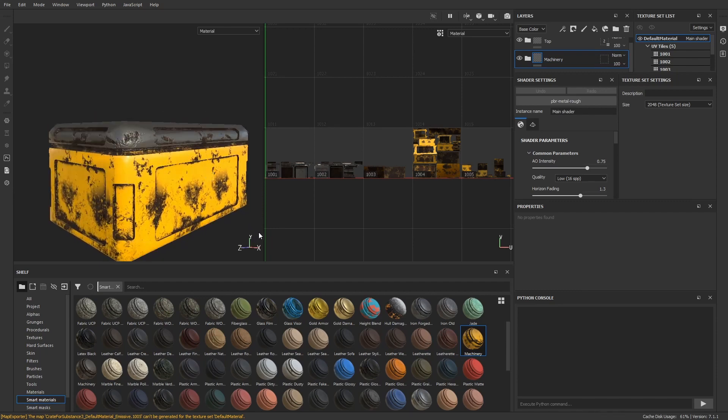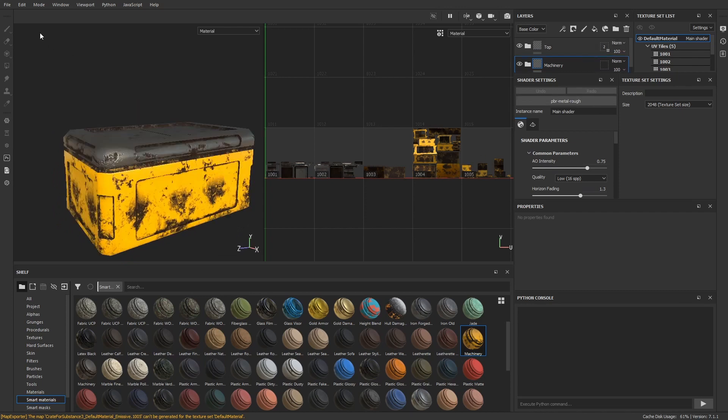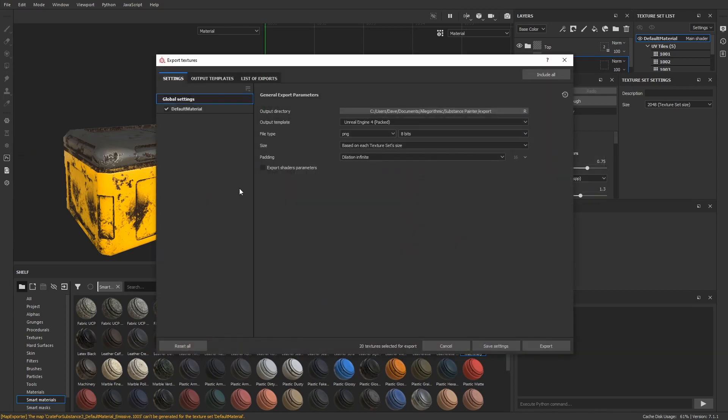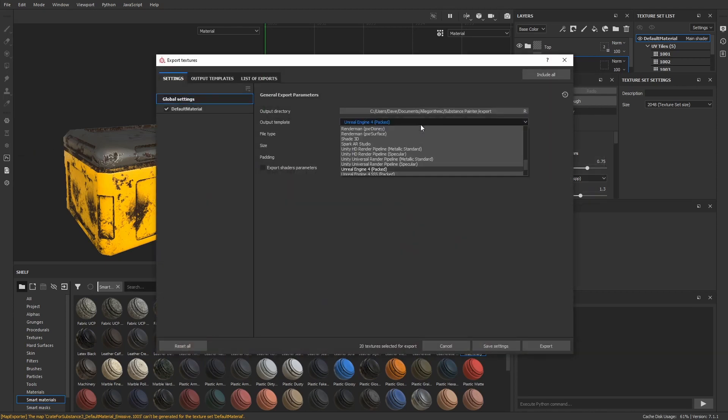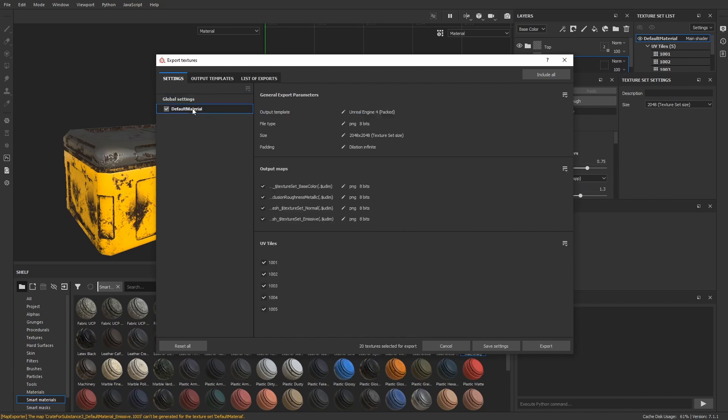Let's just assume this is already the look we want for the crate. Ugly and yellow. And prepare to leave to the next software. Go to Export Textures. And here we already have a template for Unreal selected. This will do the trick.